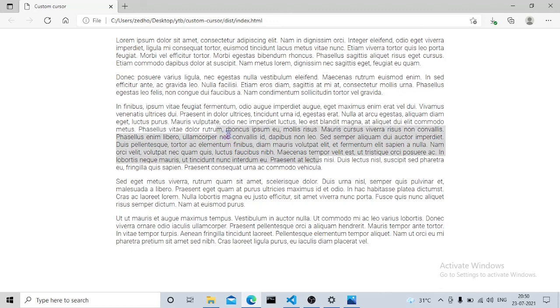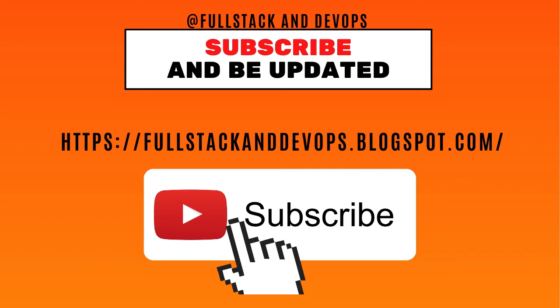That's it for today's video. Hope you found this video useful. Thanks for watching, and do subscribe and like to the channel.